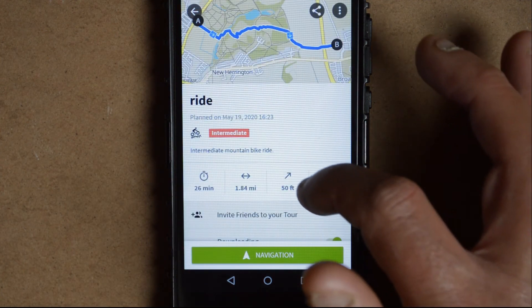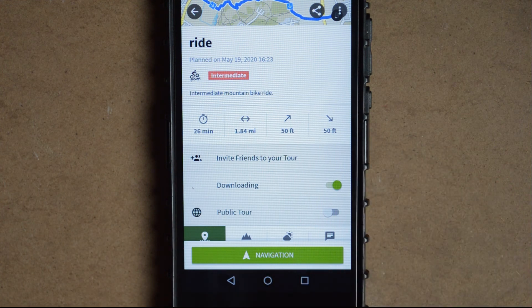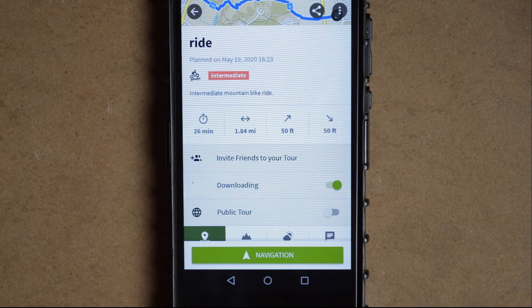Now once you're ready to go, hit the navigation button and it'll work just like a sat nav where it'll give you voice commands and information on the turns and what's ahead.